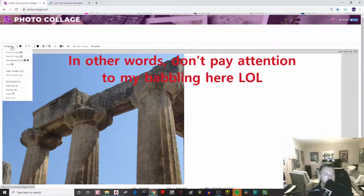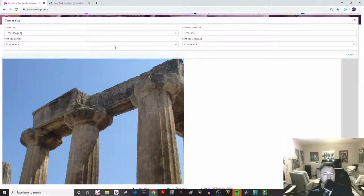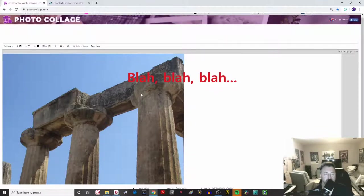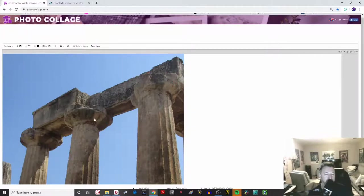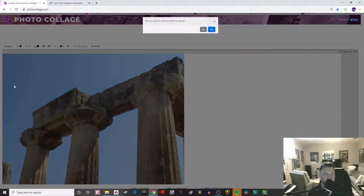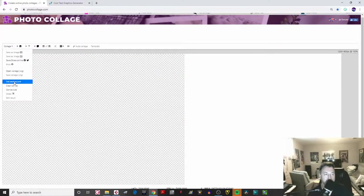I did this earlier and it actually filled up the entire space, but I can't remember how to do that now. Maybe in the canvas size you can experiment with different canvas sizes on your own time. If you don't like something, you can always come here and clear your canvas and start from scratch again.